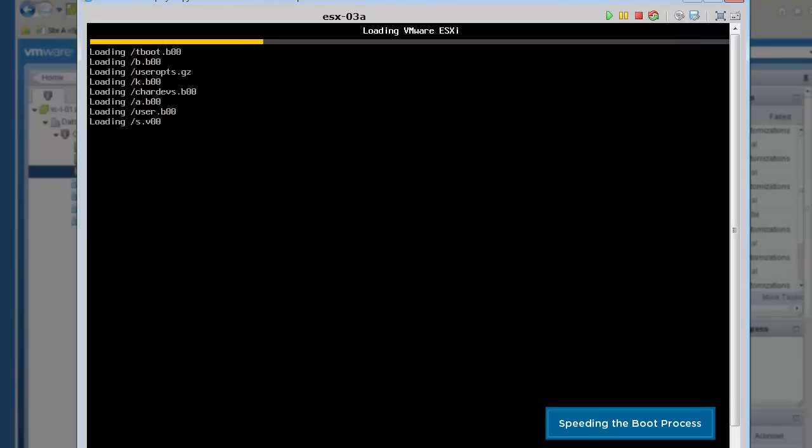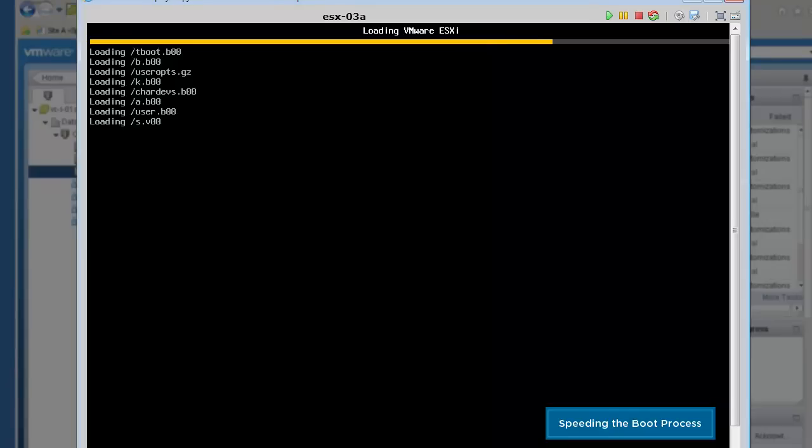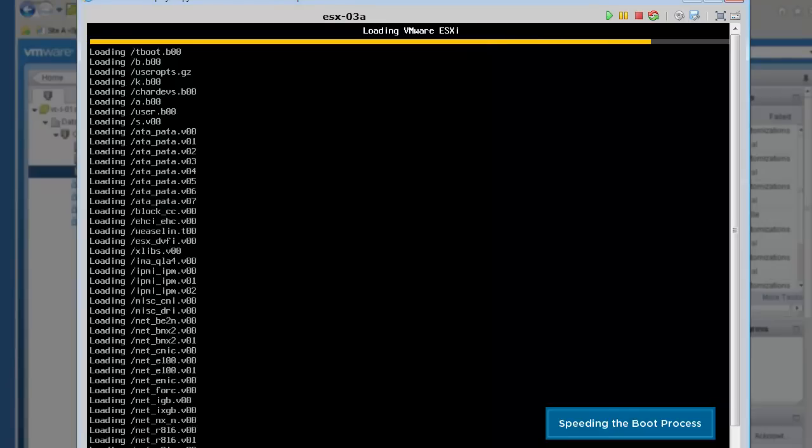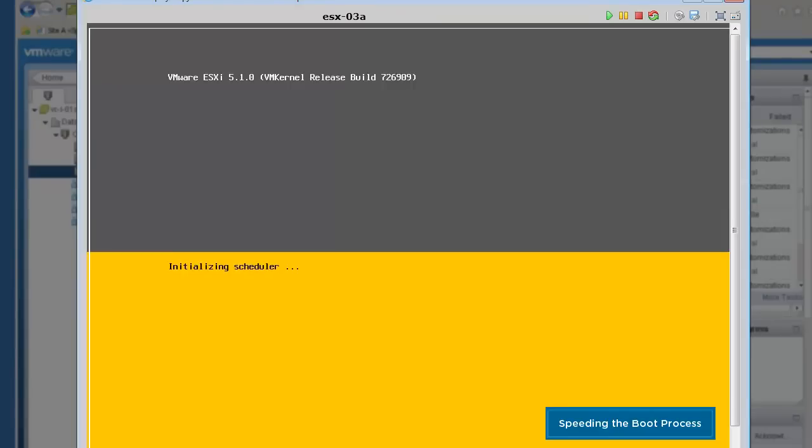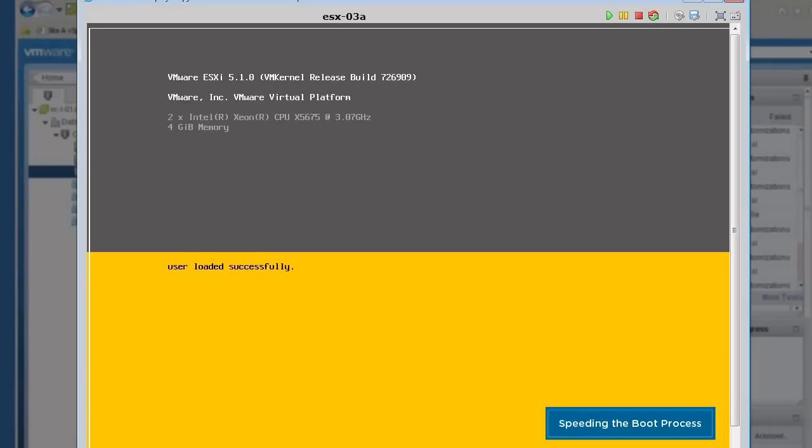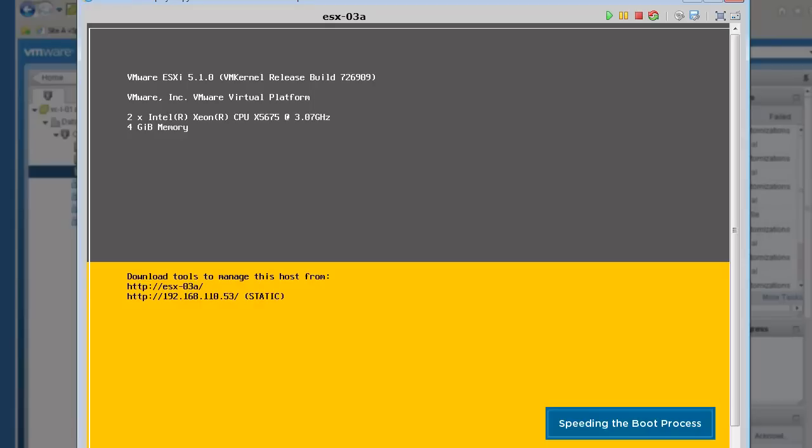Prior to vSphere 5.1, if the network boot should fail, the host would not be able to boot. With stateless caching, we see that the host is able to boot despite the network problem. It does this by falling back to the disk image that was cached to the disk during the last successful network boot.